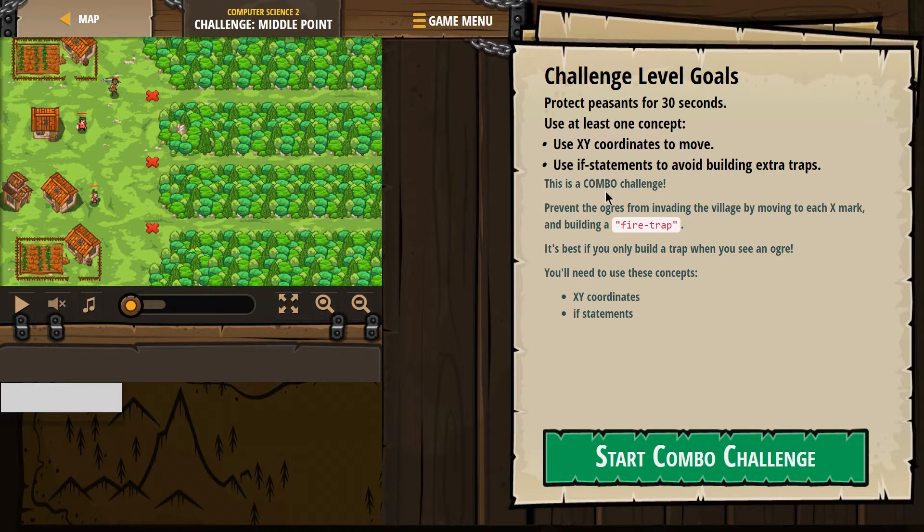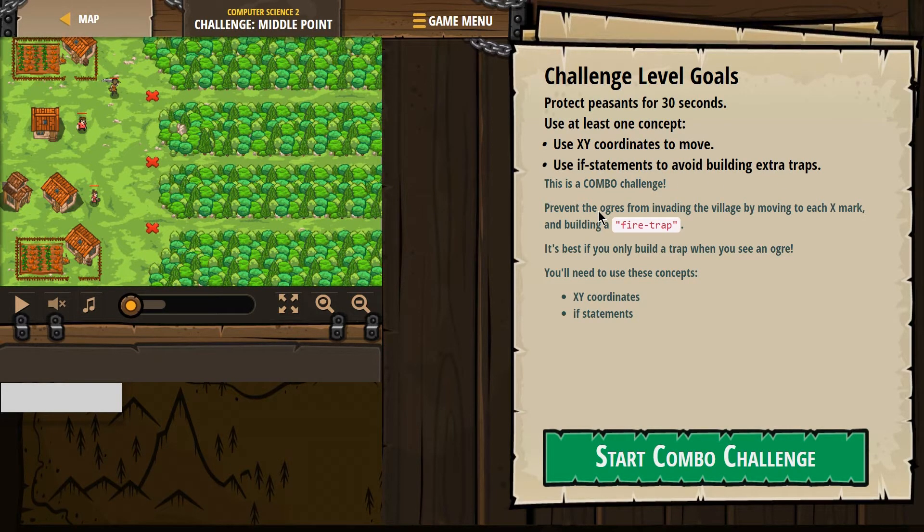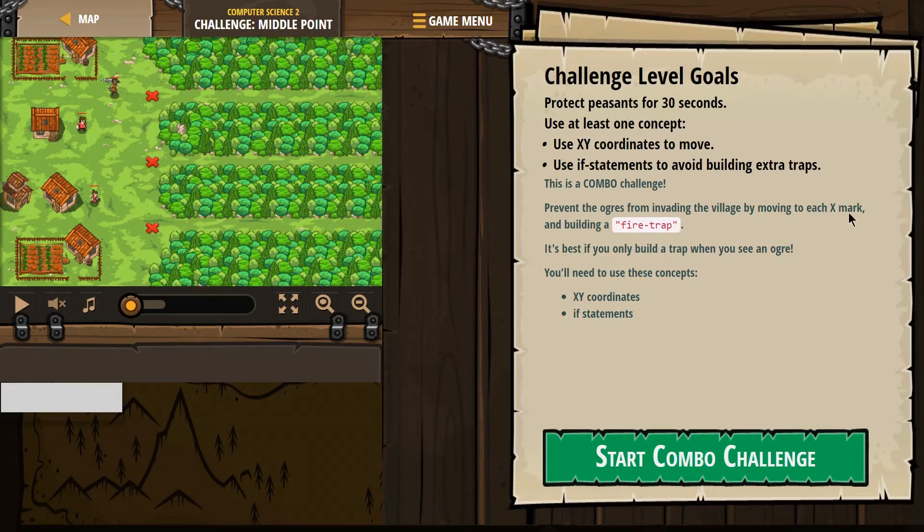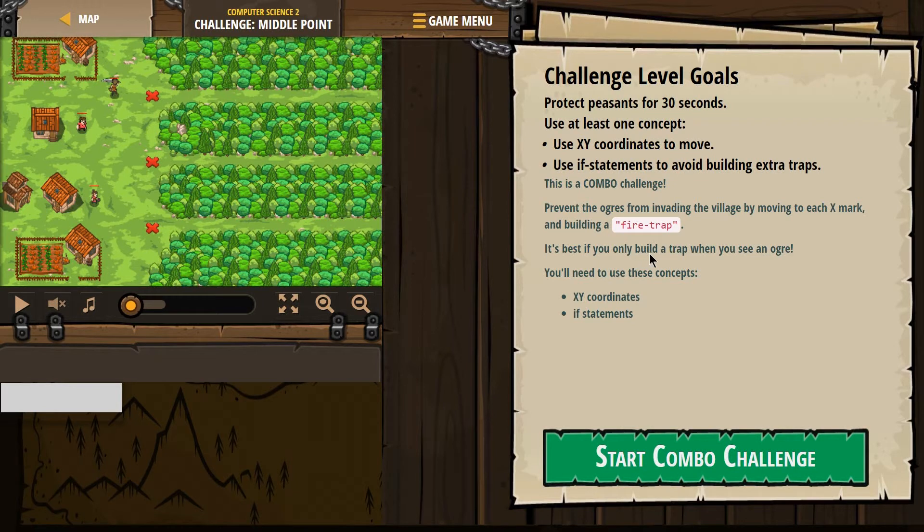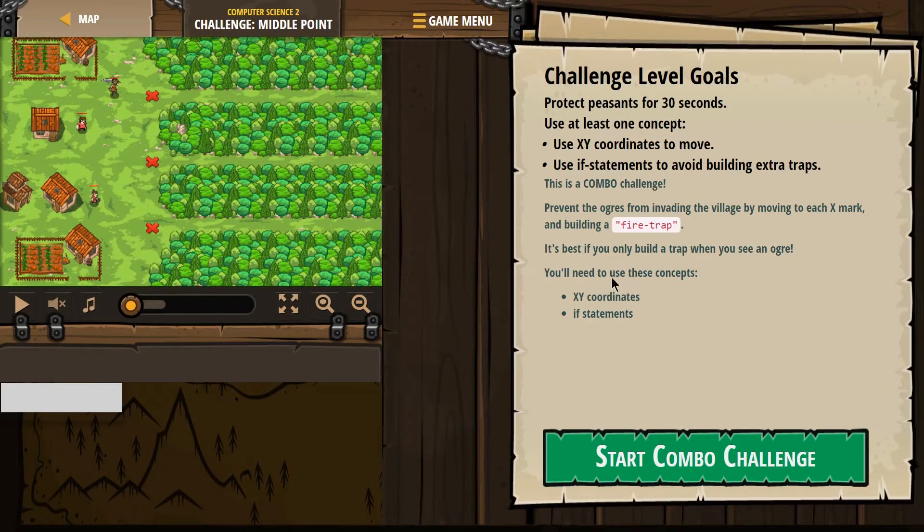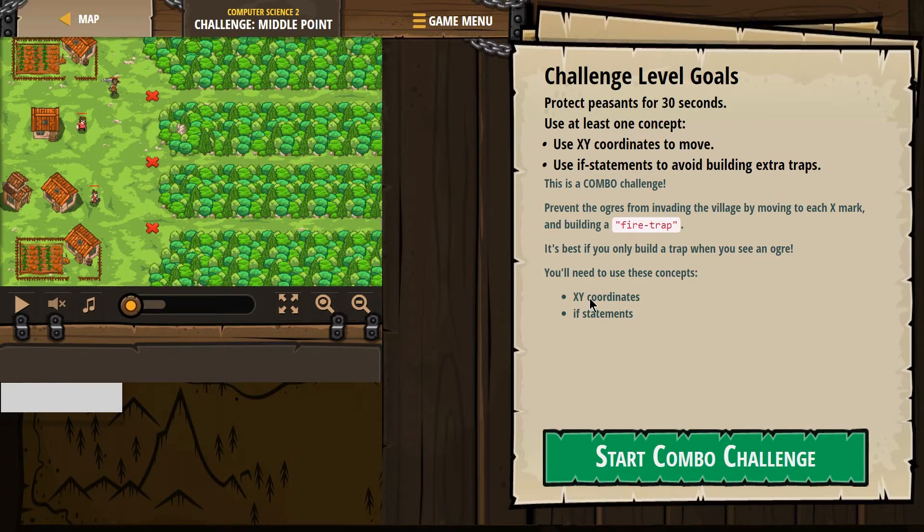This is a combo challenge. Prevent the ogres from invading the village by moving to each X mark. It's best if you only build a trap when you see an ogre. You'll need to use these concepts: XY coordinates and if statements.